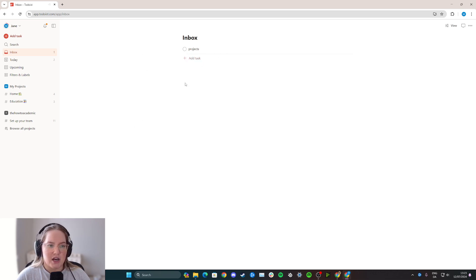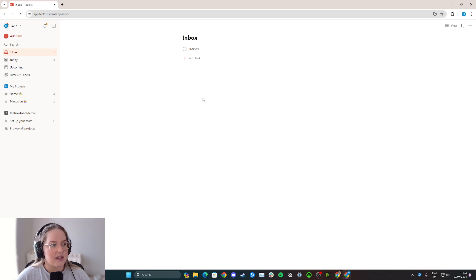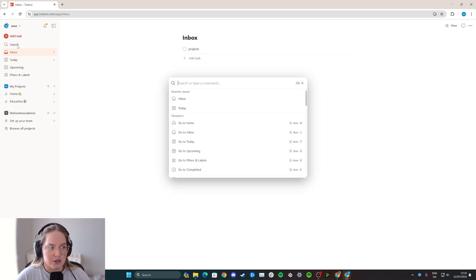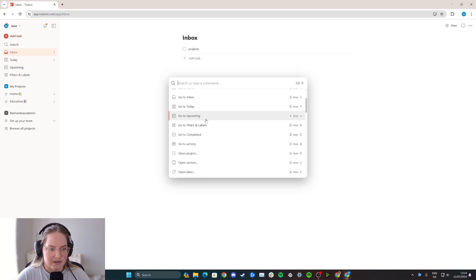To recover this task that I just accidentally ticked, simply go over to the left side here and click search, and from here scroll down a little bit where it says go to completed.